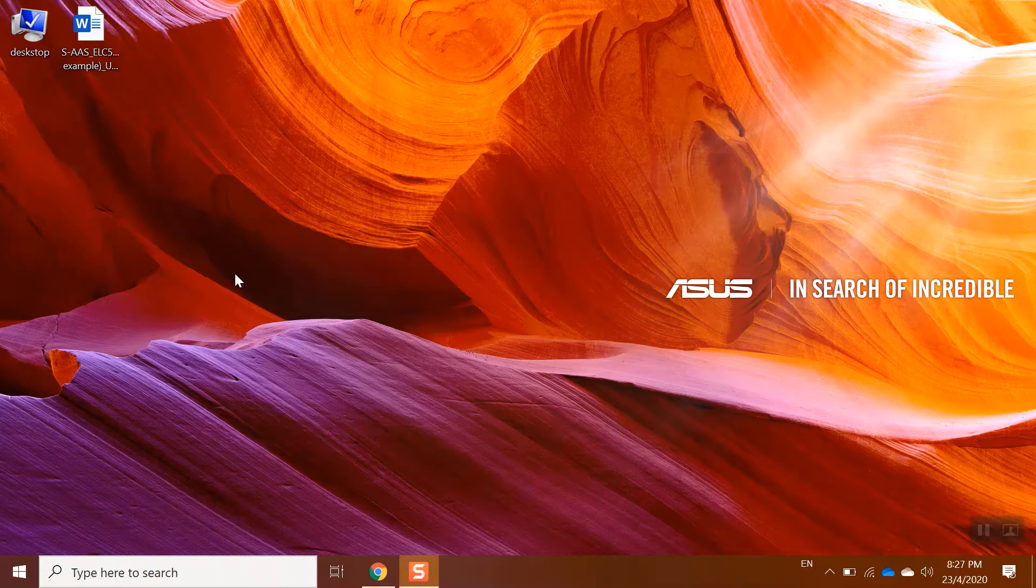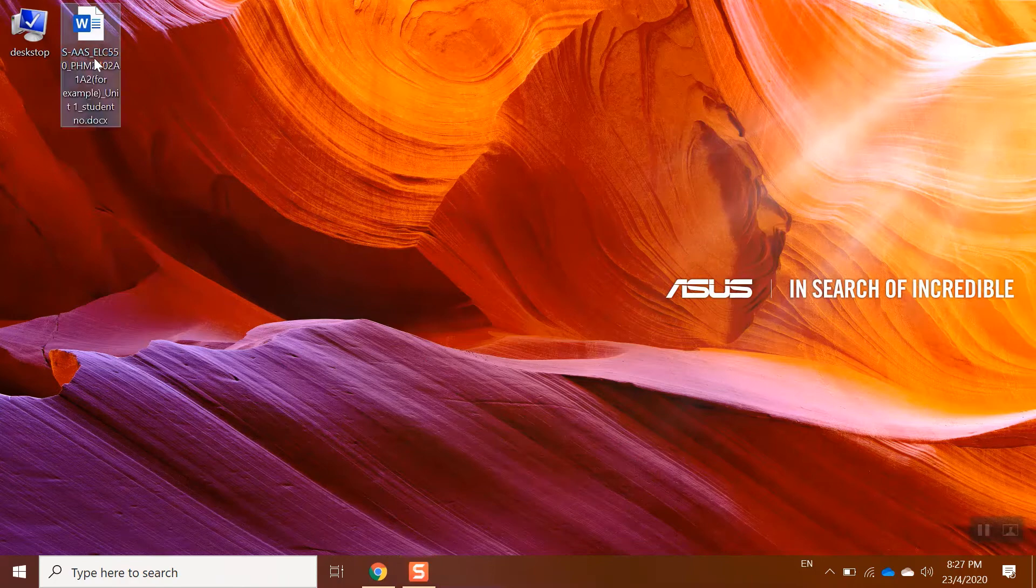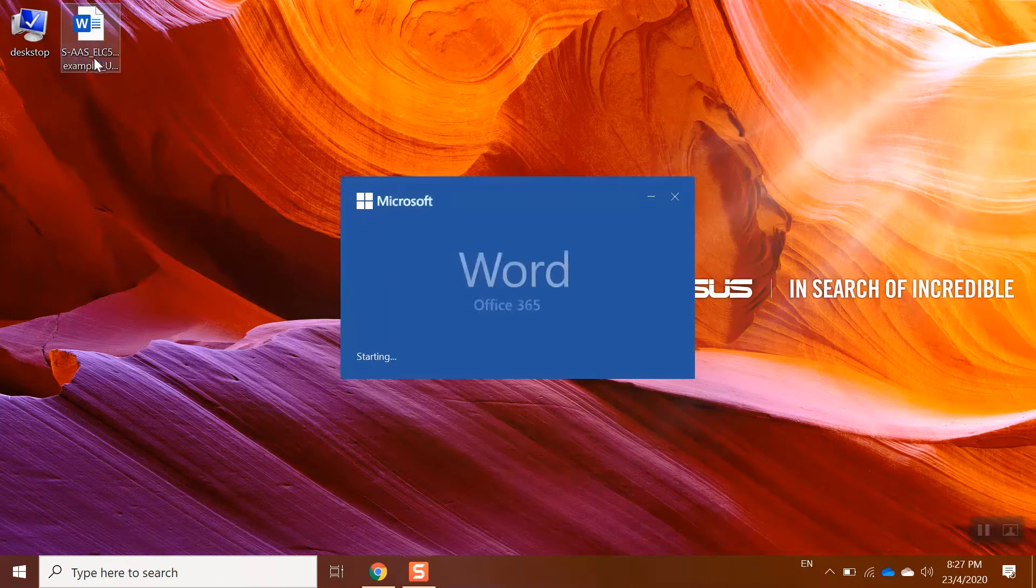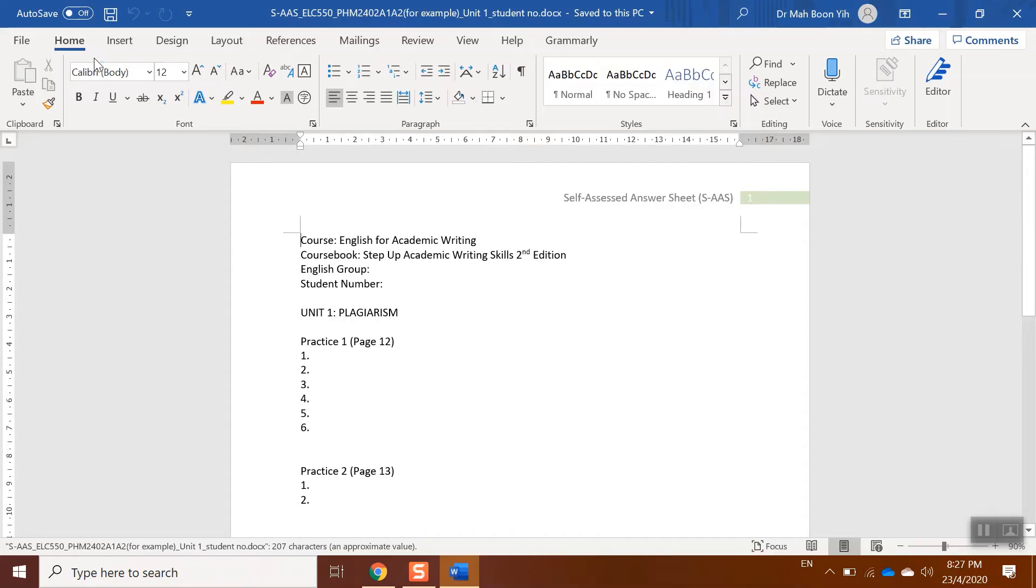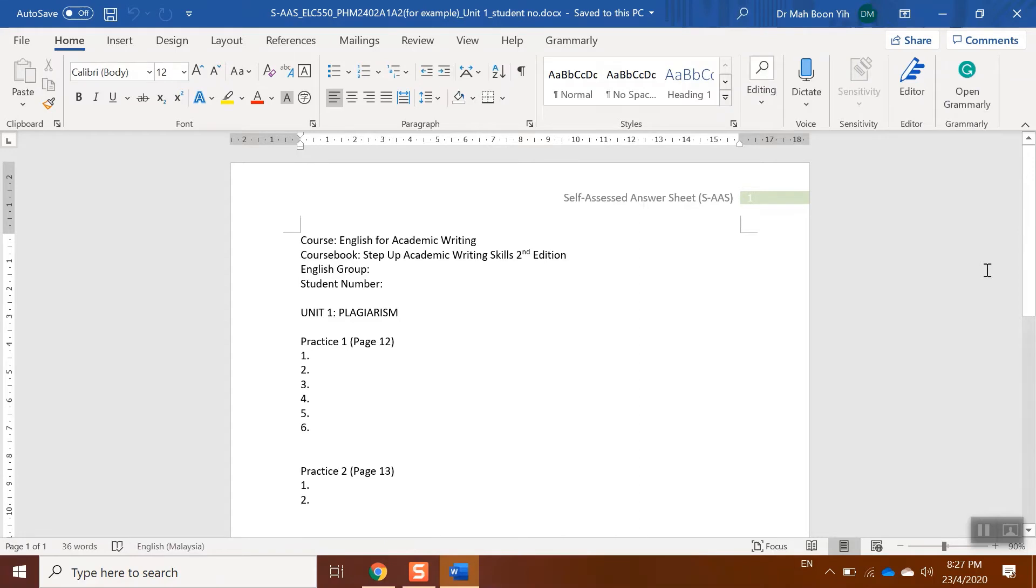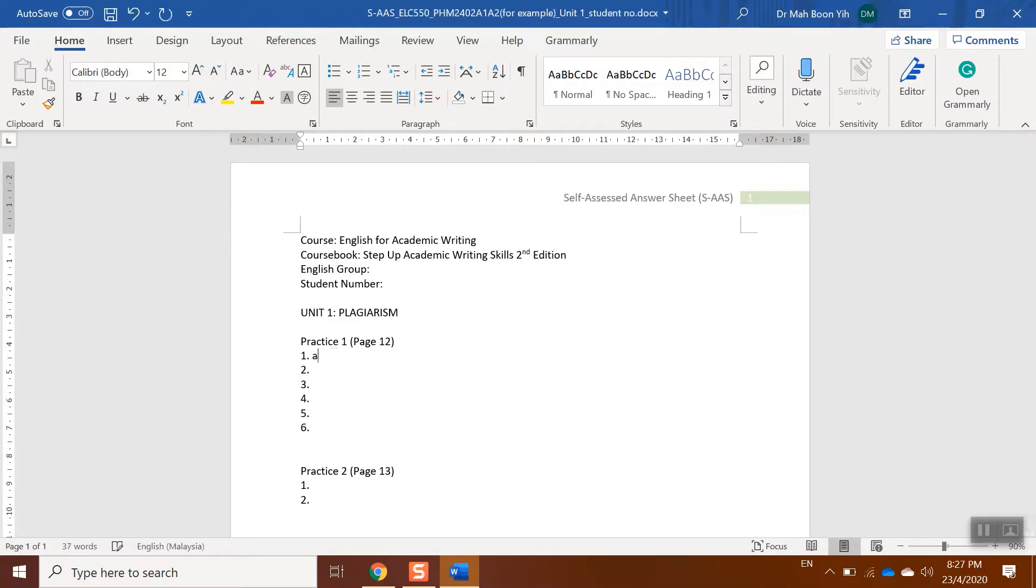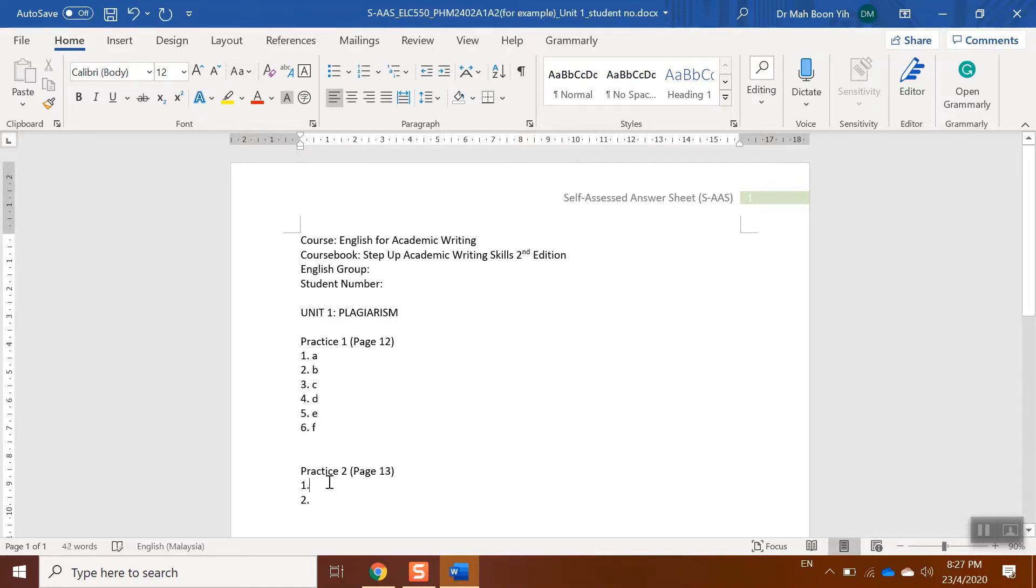downloaded the self-assess answer sheet. What you need to do is open the self-assess answer sheet, look at your practice, and start answering. I'll just show you a sample. Let's say the answer is A, B, C, D, E, F. I proceed to practice two, A, B.